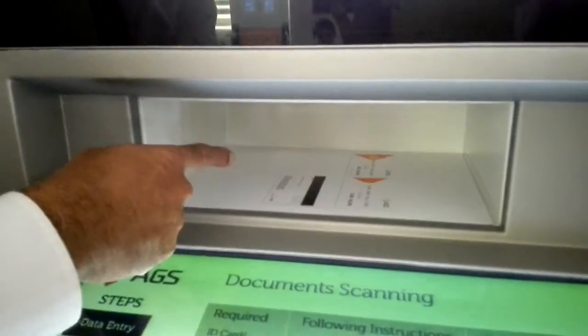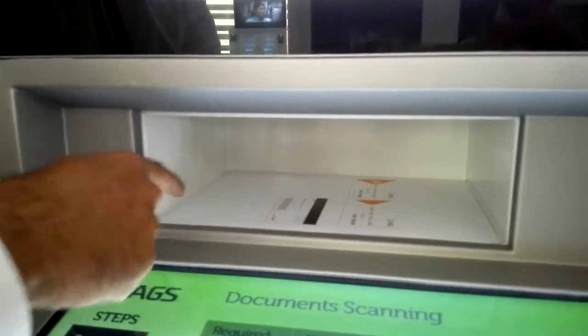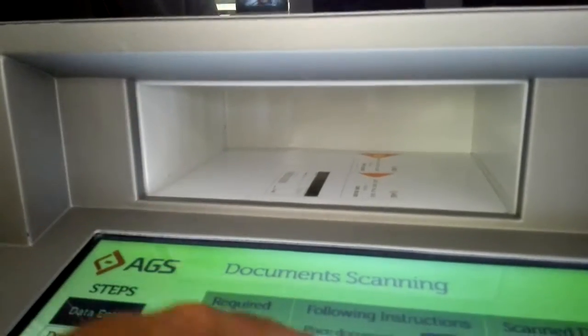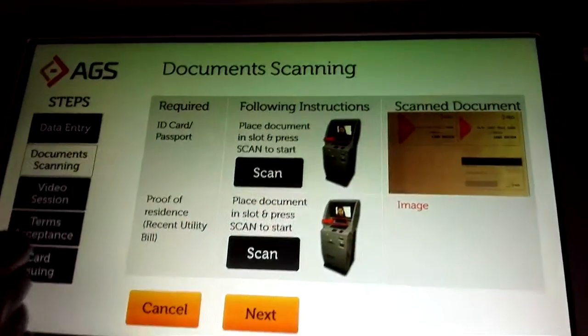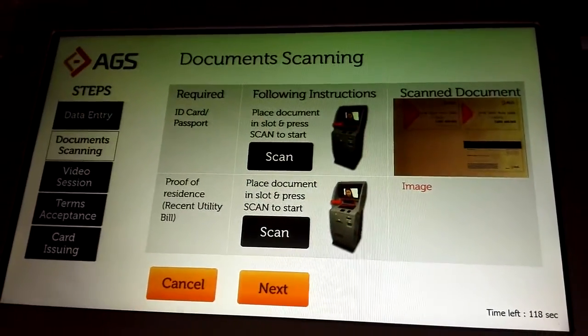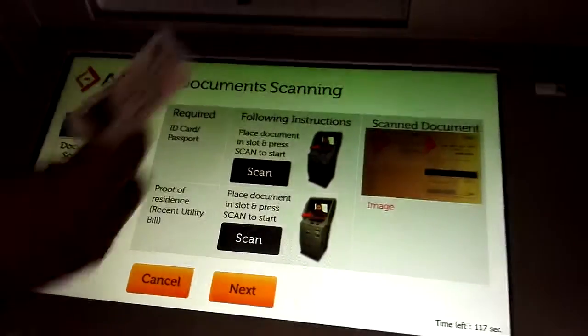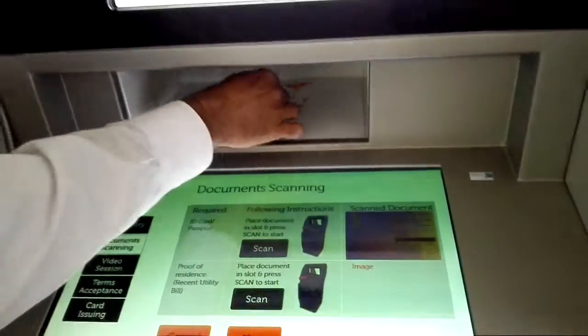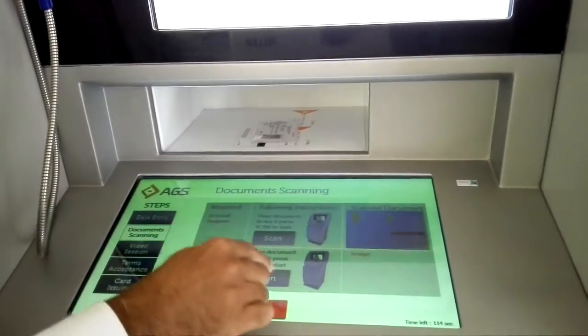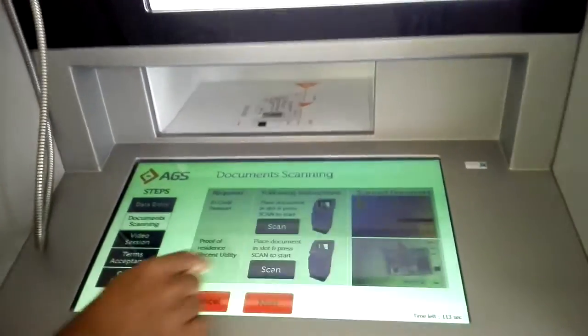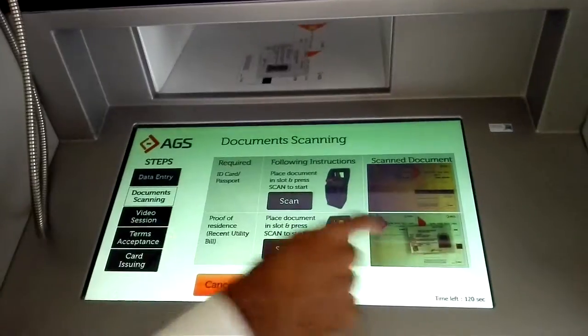I select savings, internet banking, mobile banking, and phone banking, then say next. The scanner is now getting initiated. This is the scanner which has been initiated, and when I scan there is a document which gets captured.